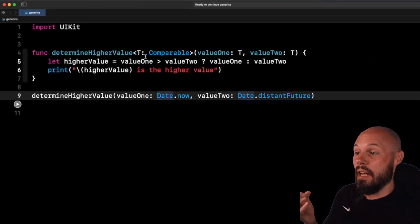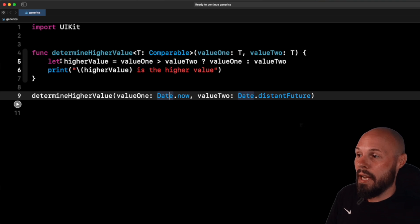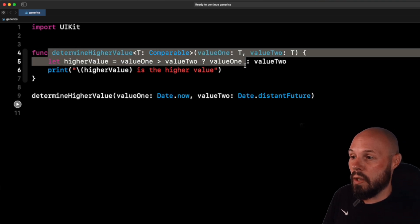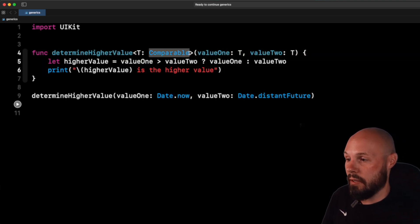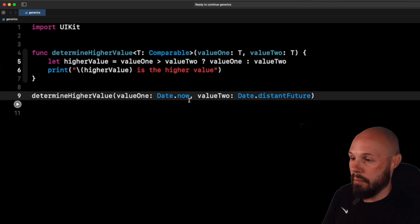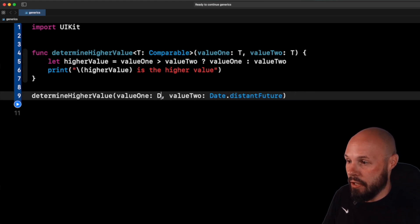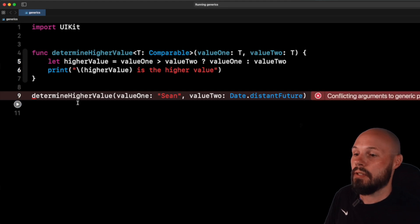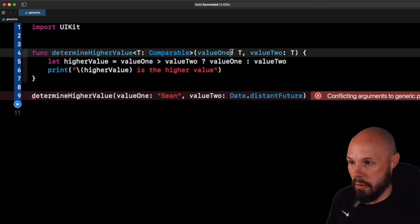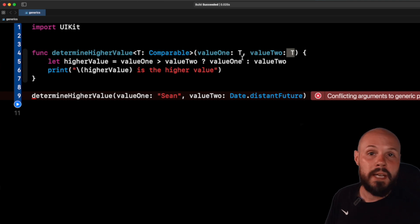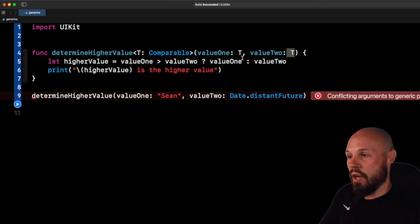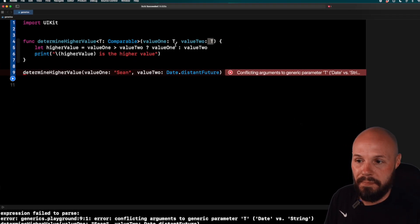Okay. So like I said, you're passing in strings, ints, doubles. It doesn't matter. This function will work as long as it conforms to comparable. Now if I try to compare a date to a string, like that's not going to work. You'll see me get an error. So it does have to be the same type. Again, that's why we're designating it T here. But as long as you're the same type, you have this one generic piece of code that can handle various specific types.